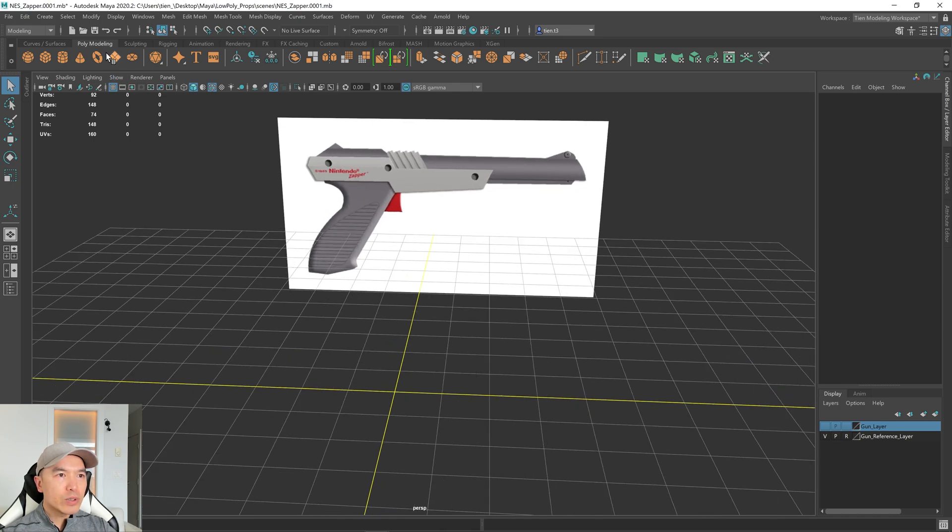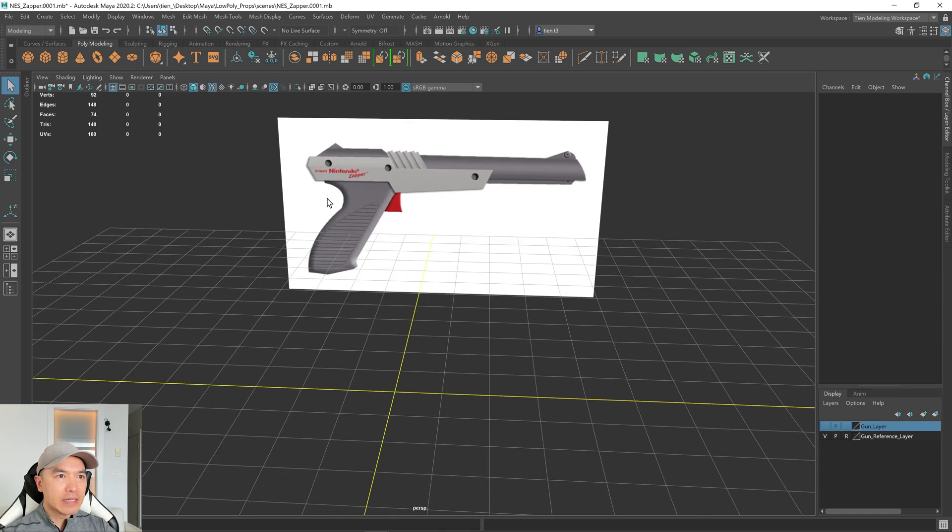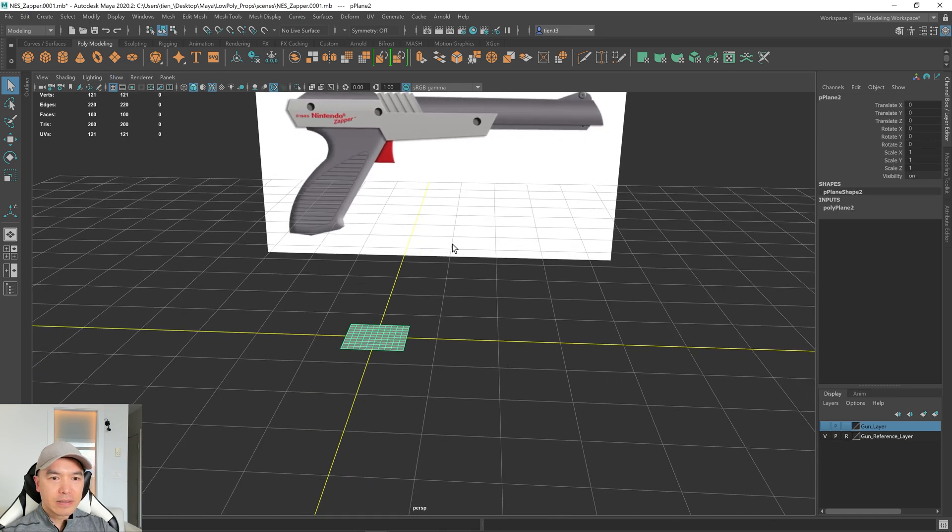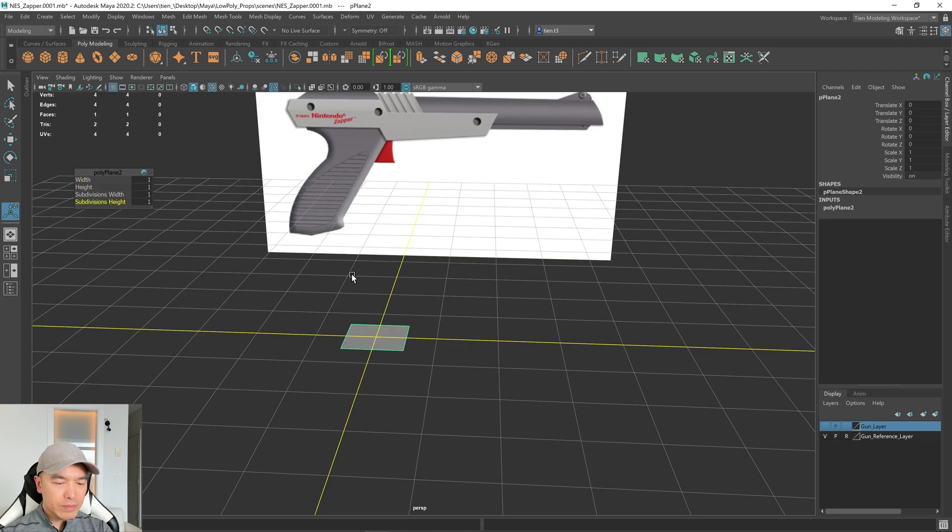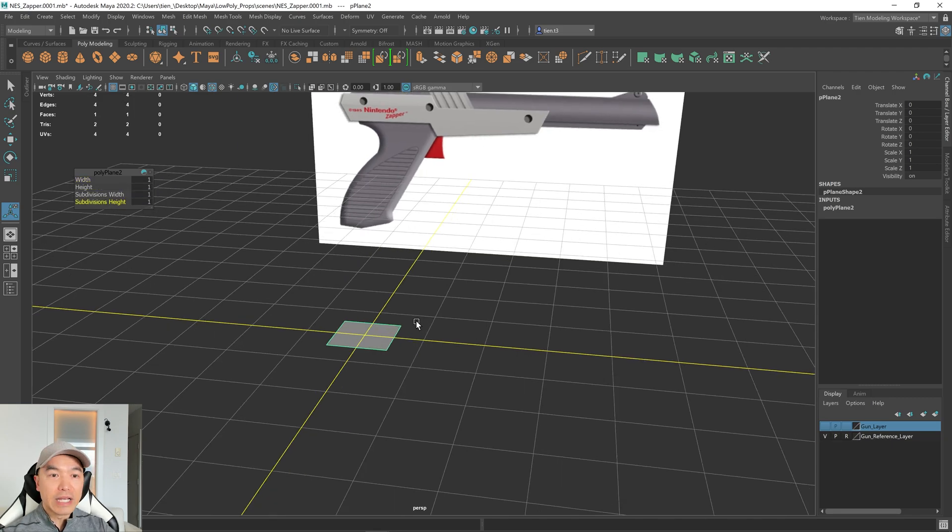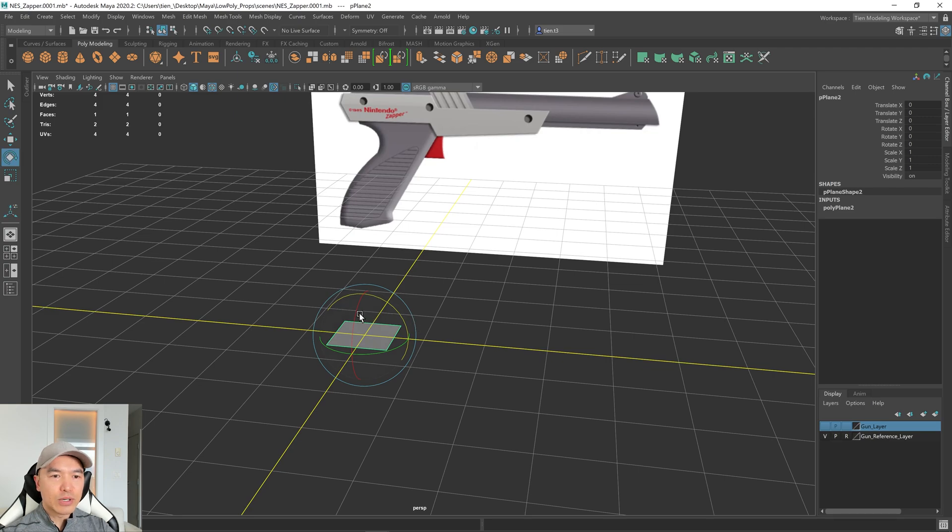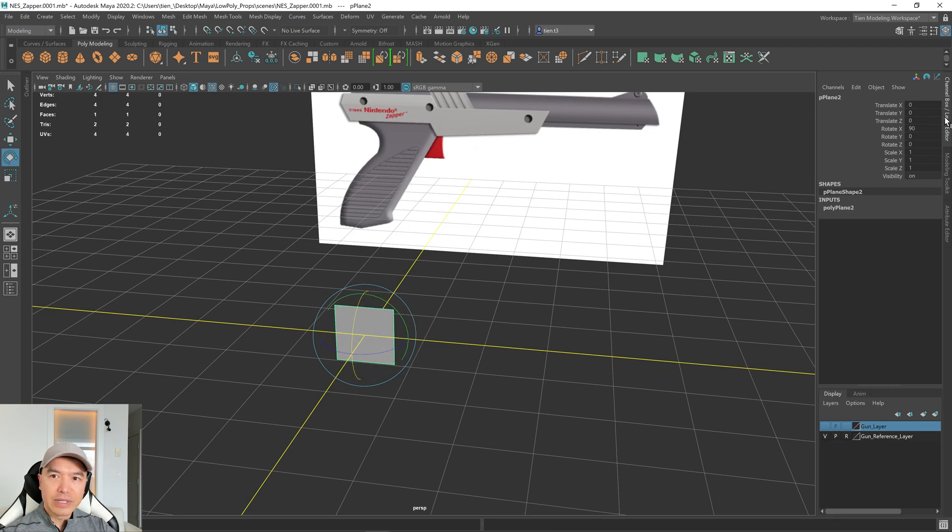And I'm going to add a plane into the scene. So pressing T on the keyboard, dropping the subdivisions down to one, and then I'm going to rotate it. So pressing E, holding down J, and rotating it 90 degrees.